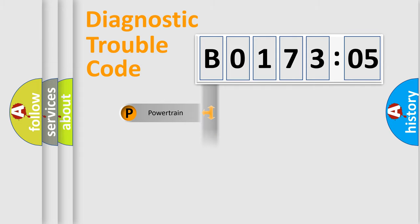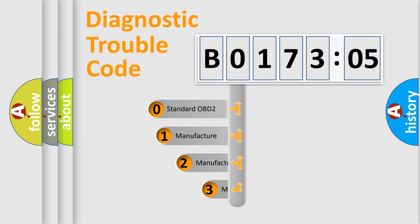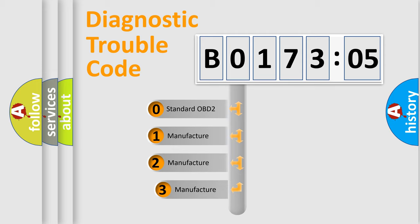Powertrain, Body, Chassis, and Network. This distribution is defined in the first character code.